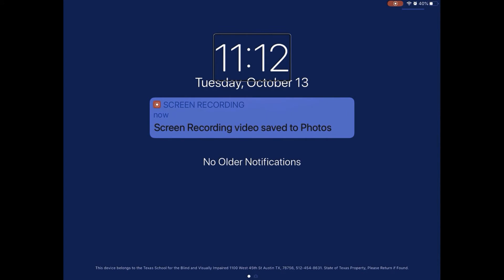Once in notifications, a one-finger swipe left or right will go through the different notifications.